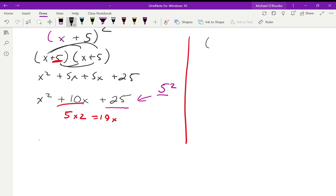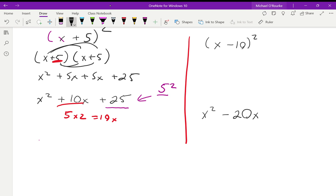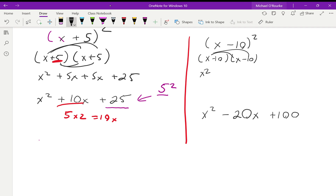Looking back at our earlier examples: 9 squared is 81, 2 squared is 4, and negative 3 squared is 9 — those match the last terms. For the middle term, it's whatever the number is, doubled. So for (x − 10) squared: x squared leads, double negative 10 gives negative 20x, and negative 10 squared is positive 100. Checking by foiling: x squared minus 10x minus 10x plus 100 combines to x squared minus 20x plus 100. Confirmed.